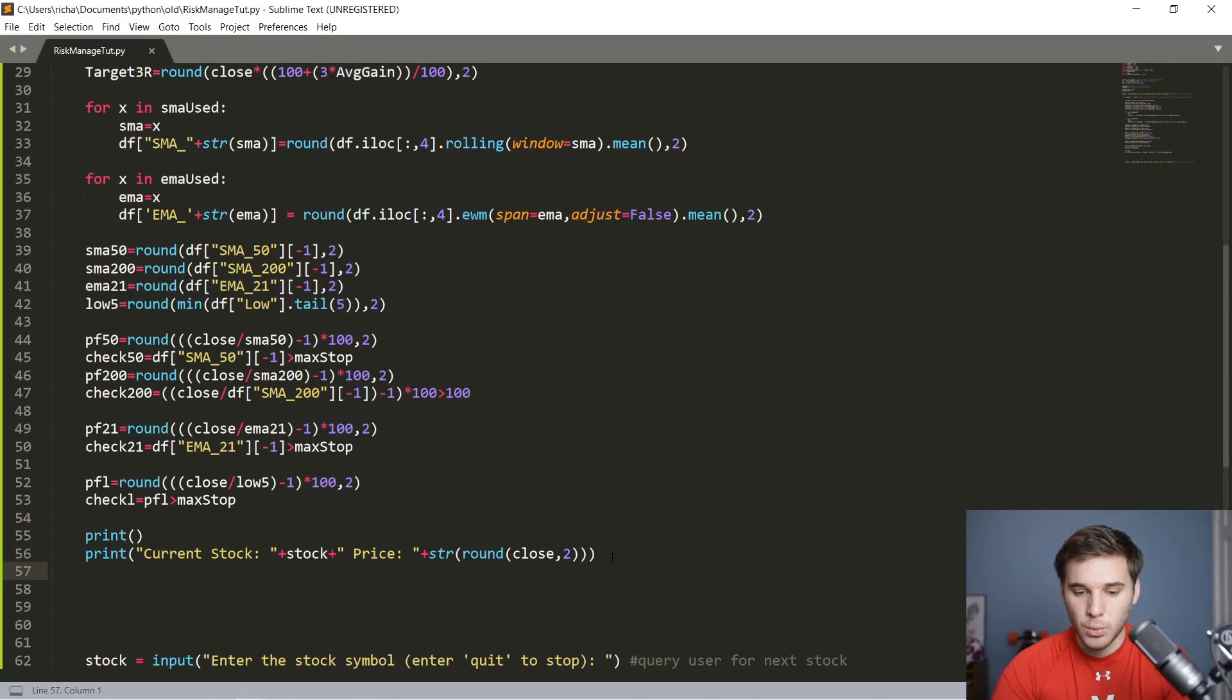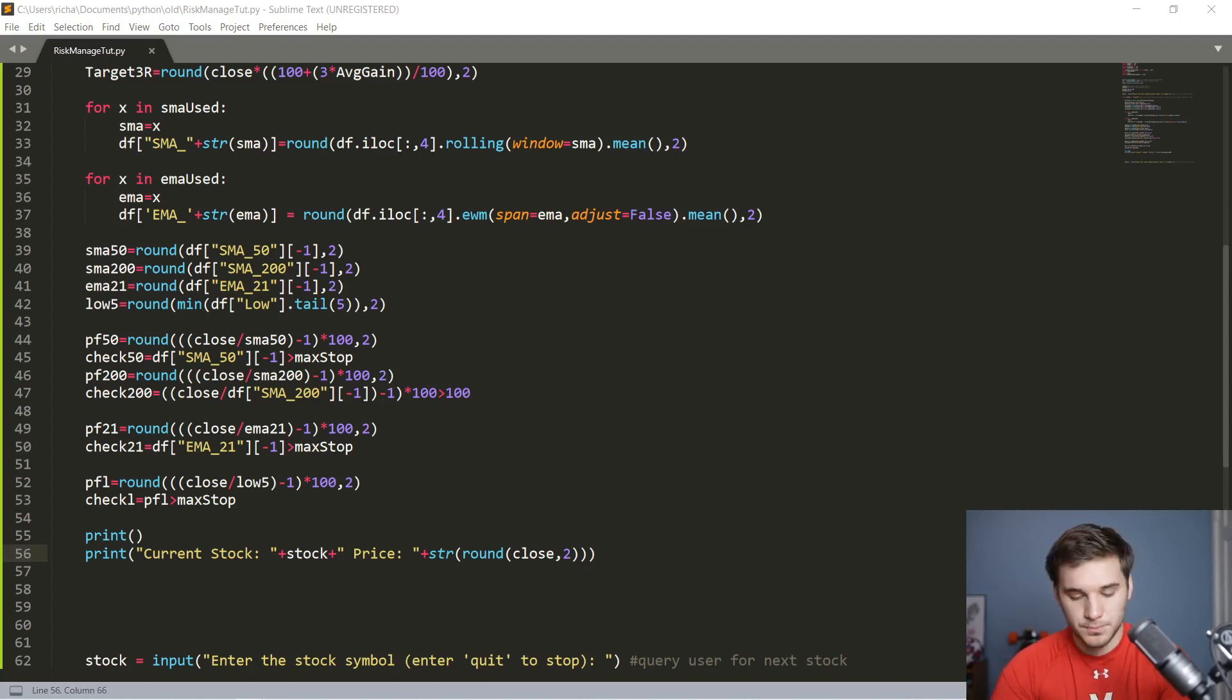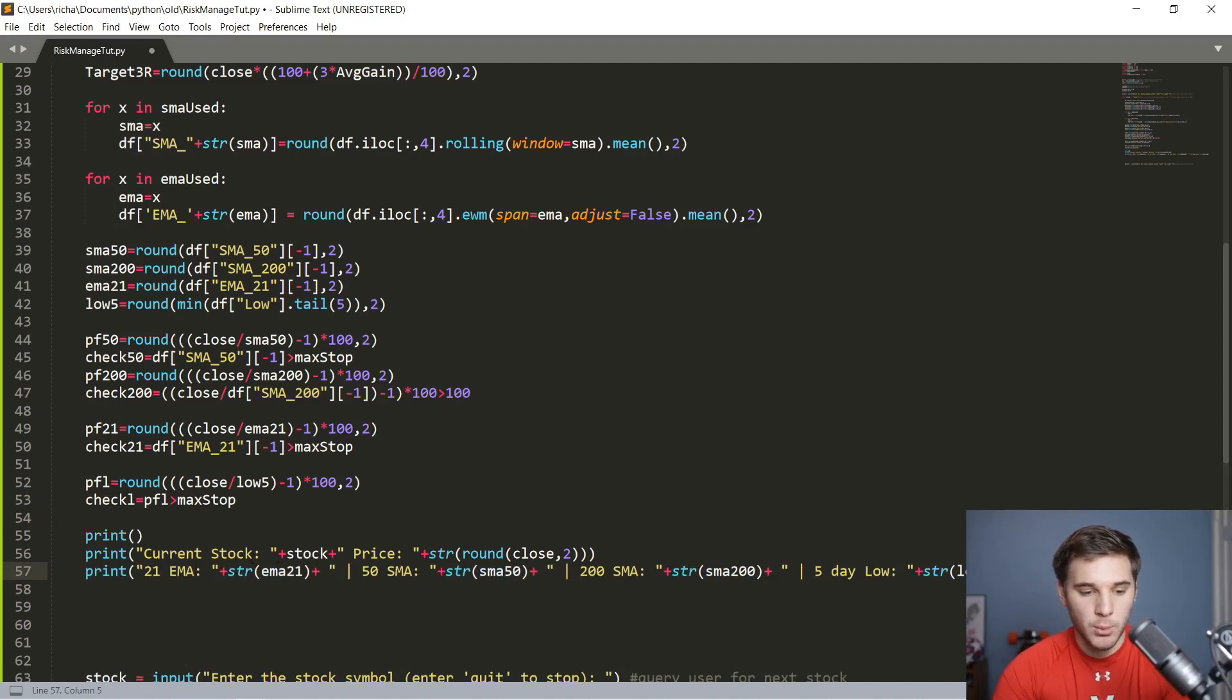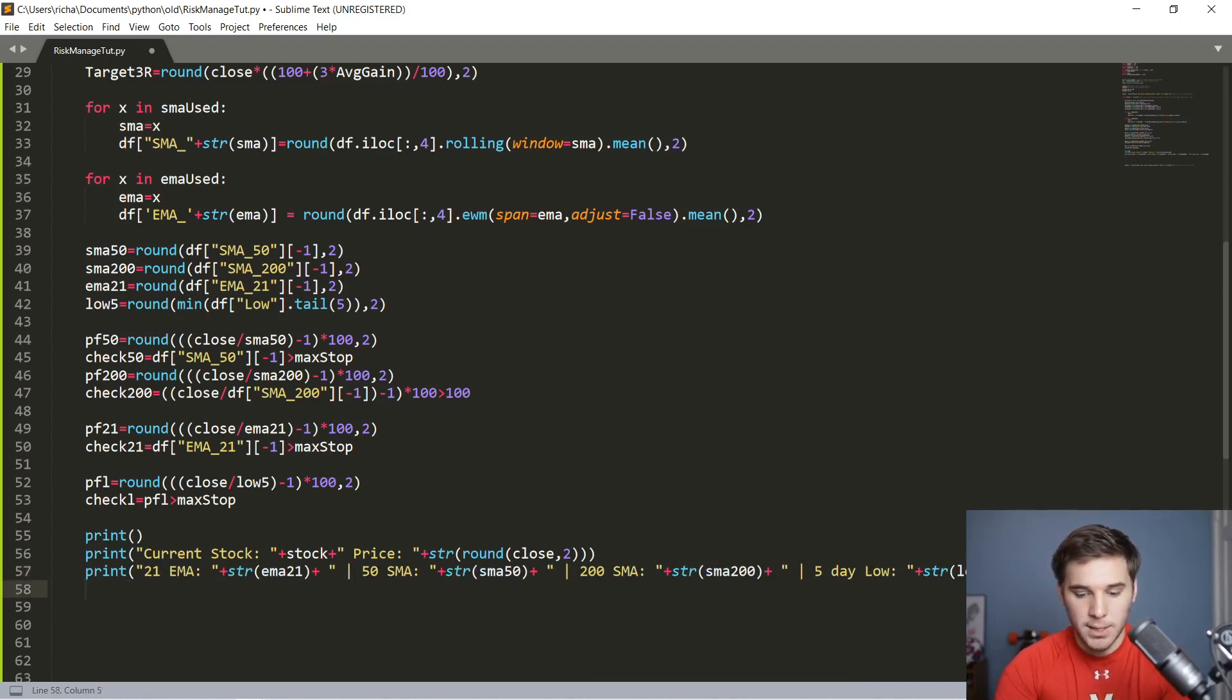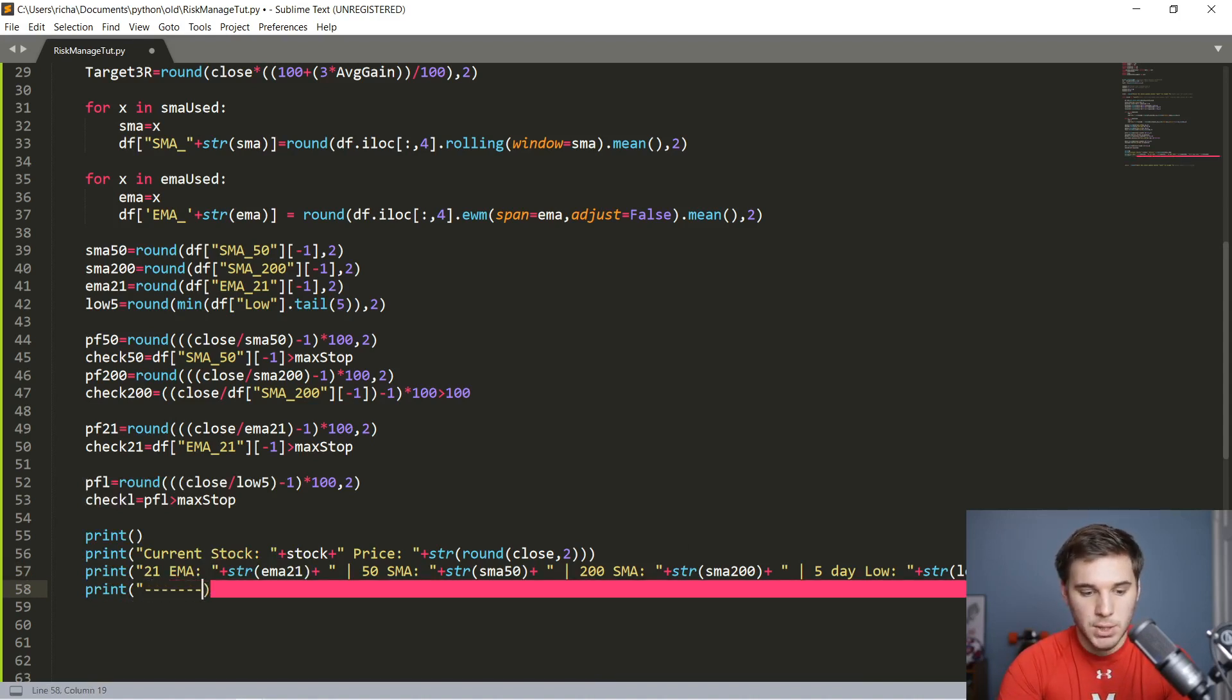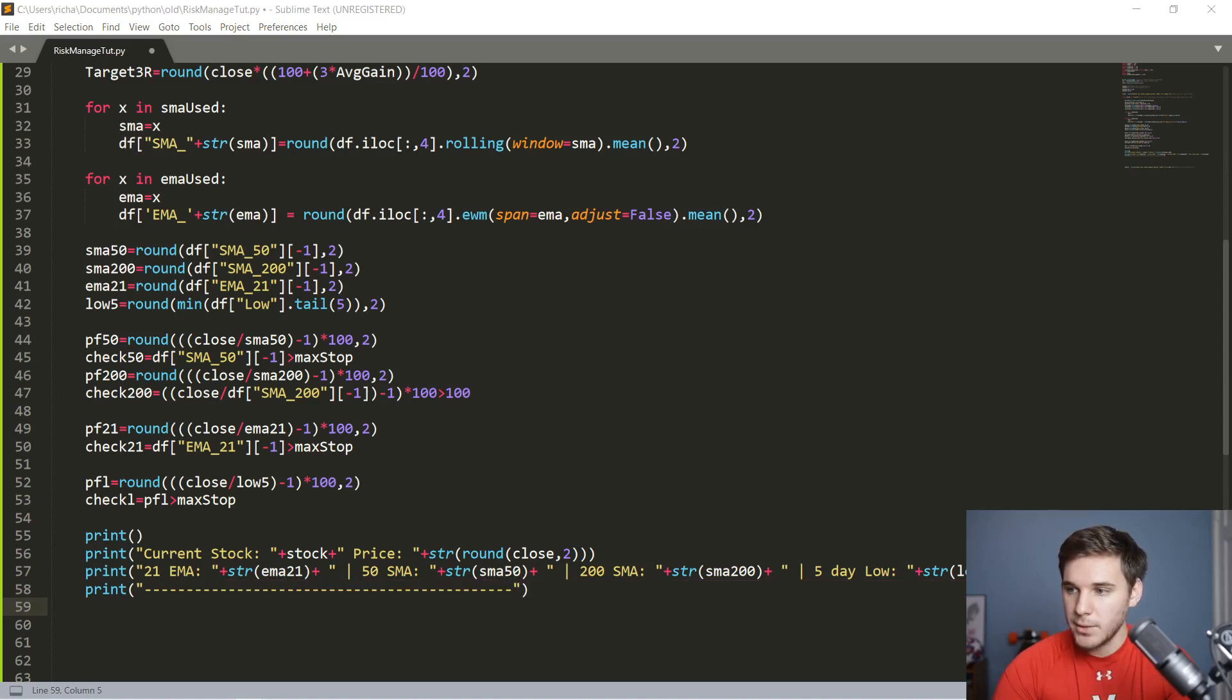Next we're going to print out all those key moving averages along with that five day low. I'm going to copy that and paste that line just because it's pretty long, but it's the same format. We're basically printing out the 21 EMA, then printing out the 50 SMA, 200, and then that five day low. Next up, we're going to make a line that's just basically a spacer, so quotes and then a bunch of dashes in here just to make everything look a little bit better.